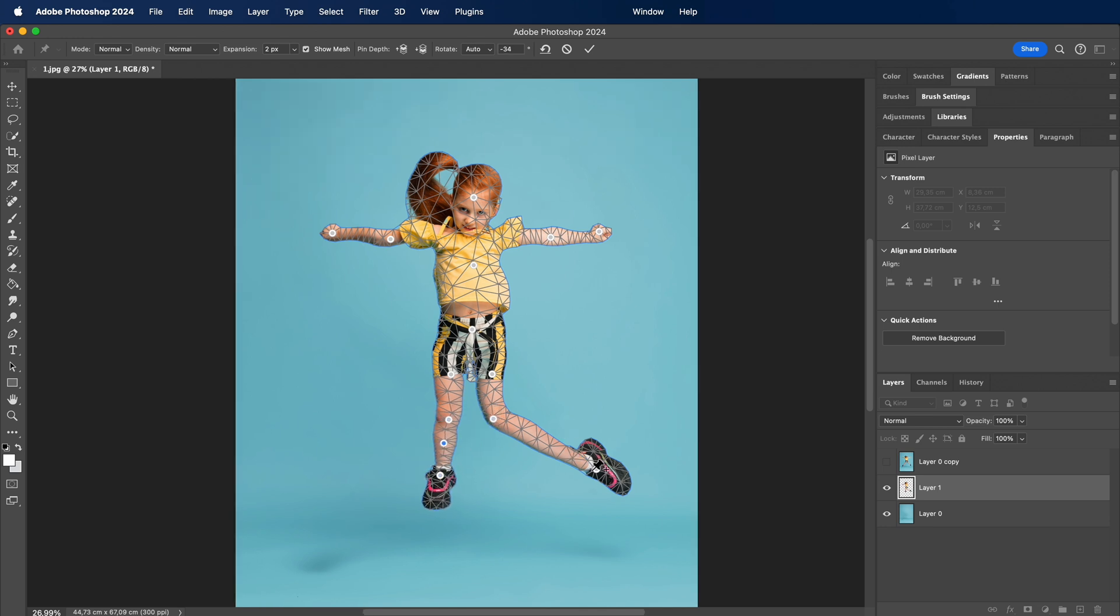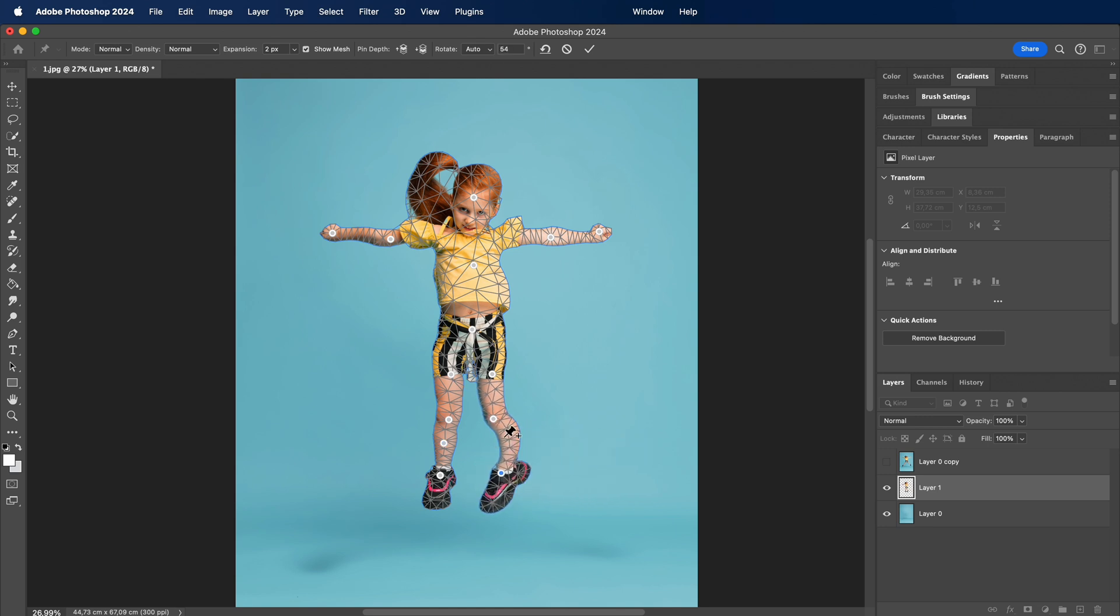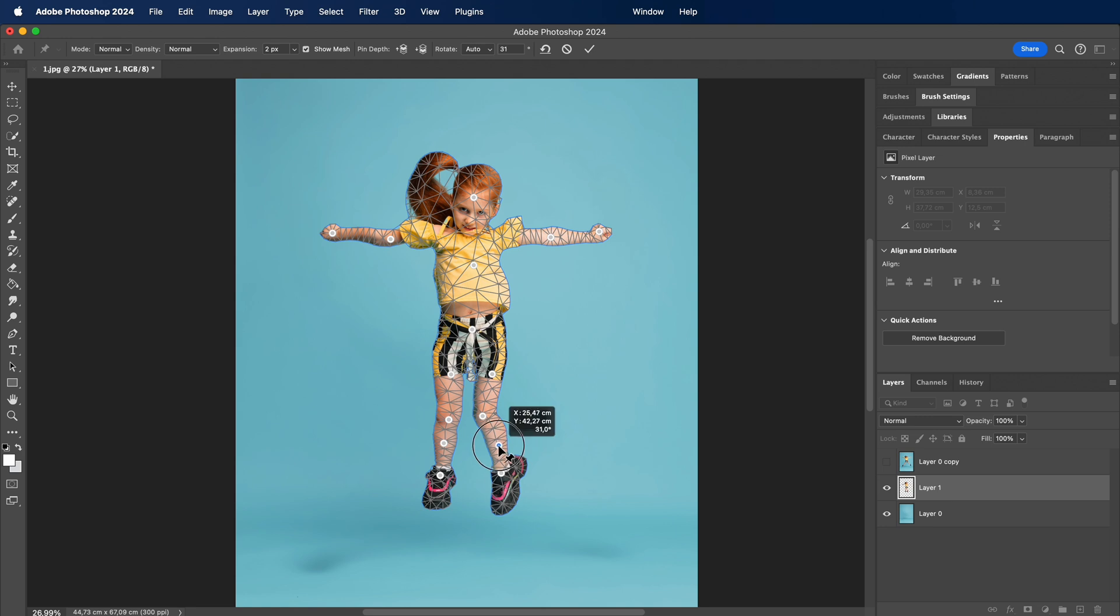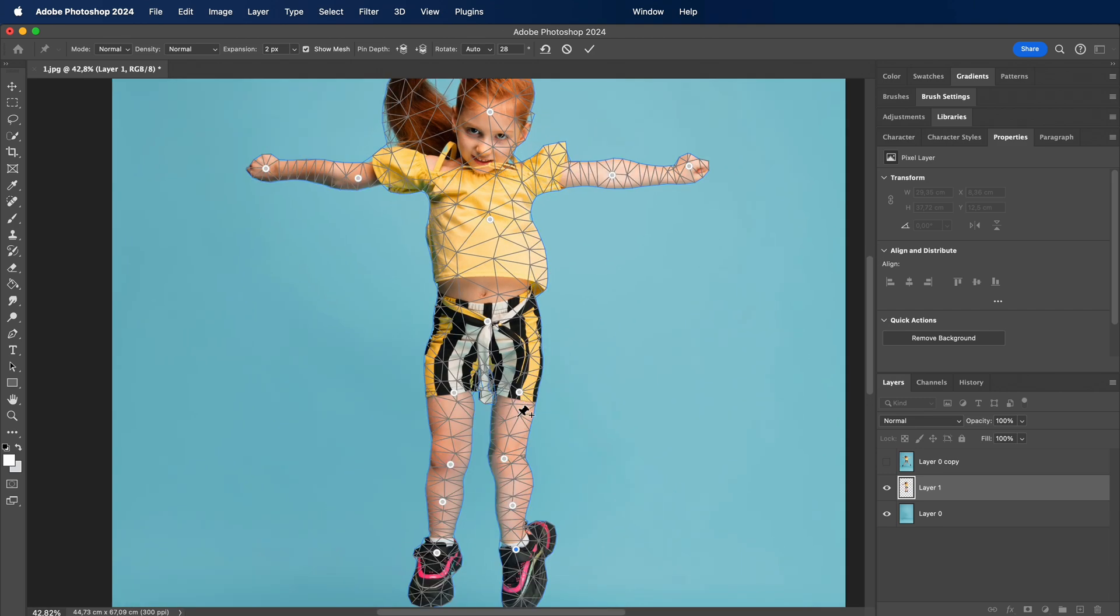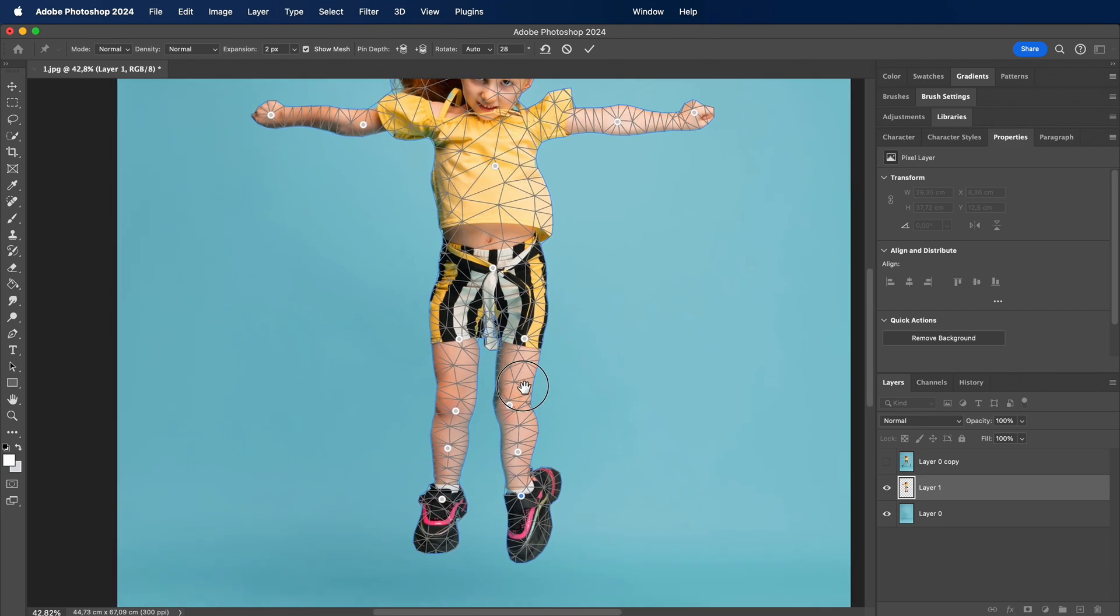Precision is key in this dance of pixels. Every pin, every move is a deliberate stroke in our digital masterpiece. Notice how the subject gracefully shifts, and yet the background remains undisturbed, a testament to the surgical precision of Puppet Warp.